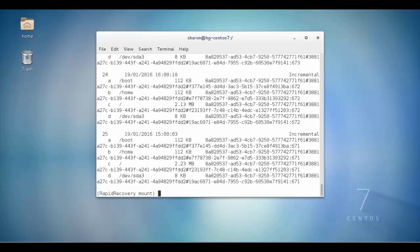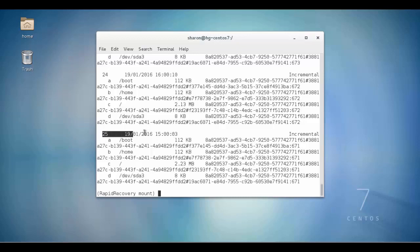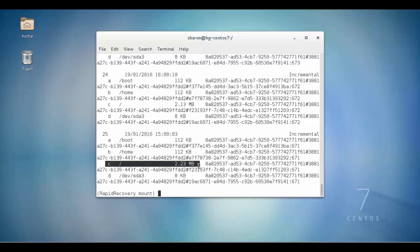In this example, we will restore volume C from the 19th of the 1st, 2016. This recovery point is also identified as line number 25.